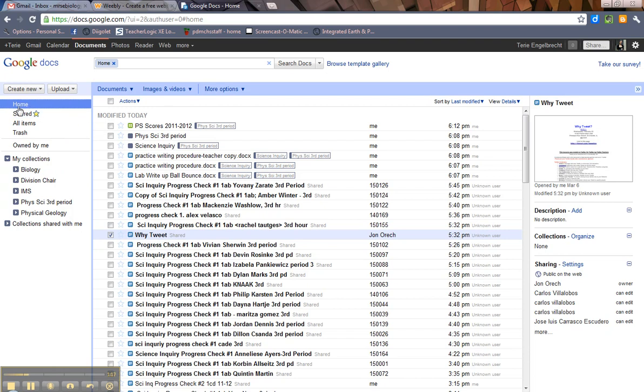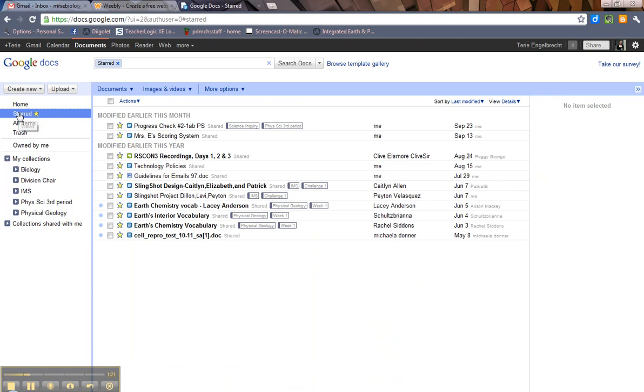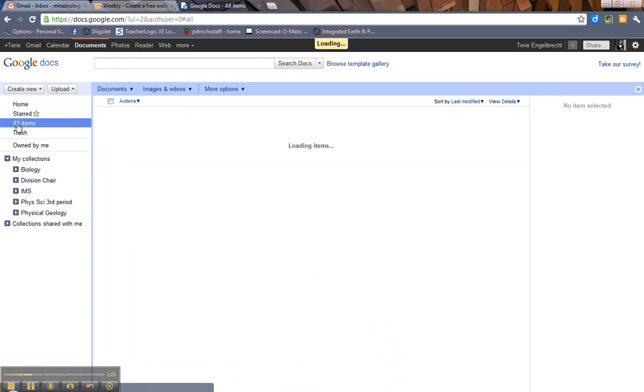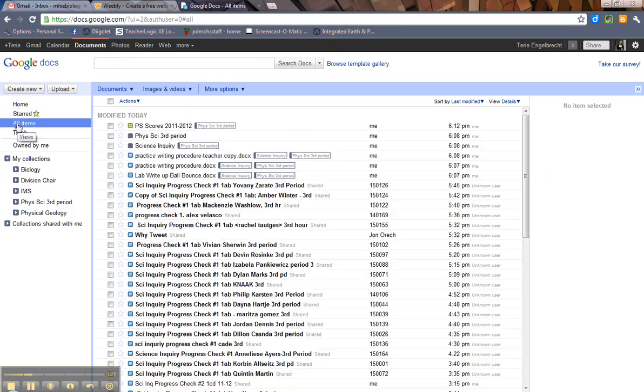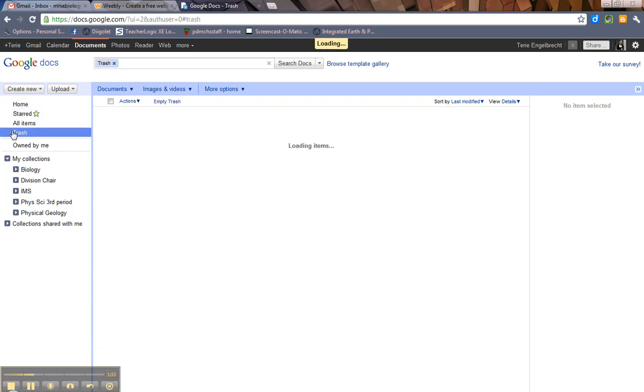So then here you've got several options: your home screen, anything that you've starred - everything that I've starred will show up. All items, which is where I usually go. I don't understand the home screen very much, but all items, and then anything that you've trashed.